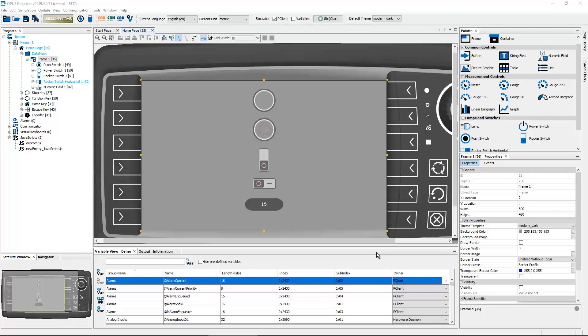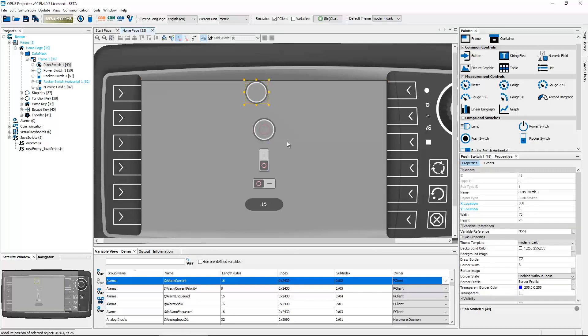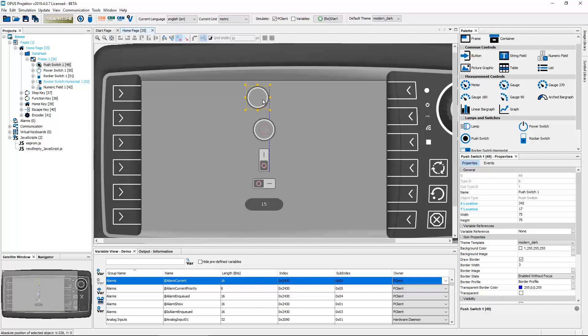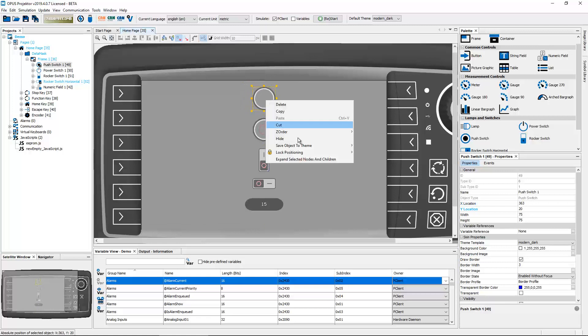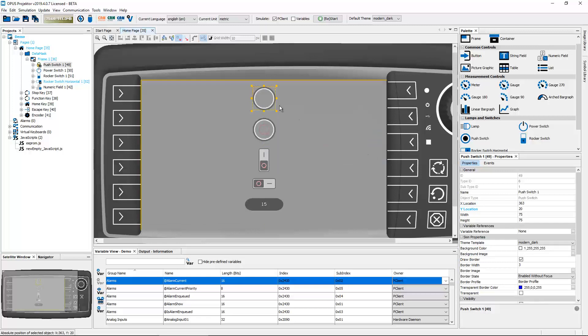Very often when you're trying to change the layout of your page, you accidentally move an object. And oh my, now you have to position it back and this can be really annoying. So we introduced a lock feature. Now this object cannot be moved anymore and you can see in the project tree it has a new symbol showing that it is locked.